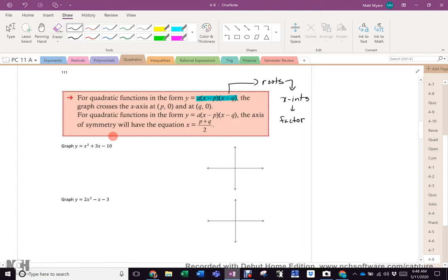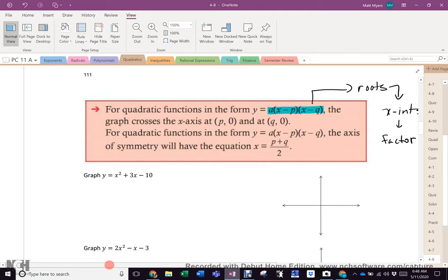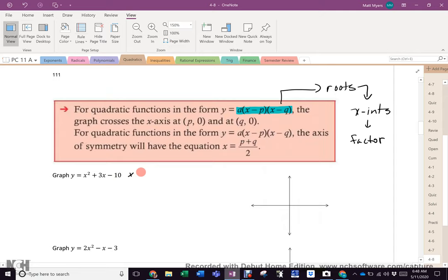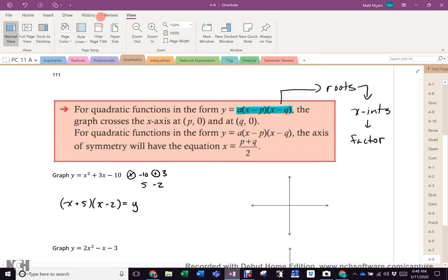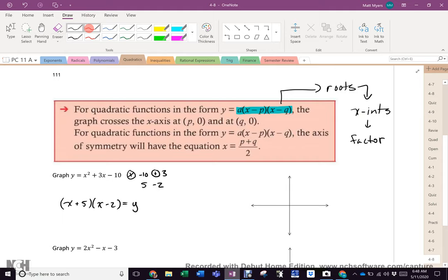So we look at this one and it's pretty simple. That's exactly what we've been looking at since 10th grade. That is something we can factor, because we need numbers that multiply to negative 10 and add to 3. And of course it's 5 minus 2. So x plus 5, x minus 2 equals y. Our roots, or x-intercepts, are x comma 0.